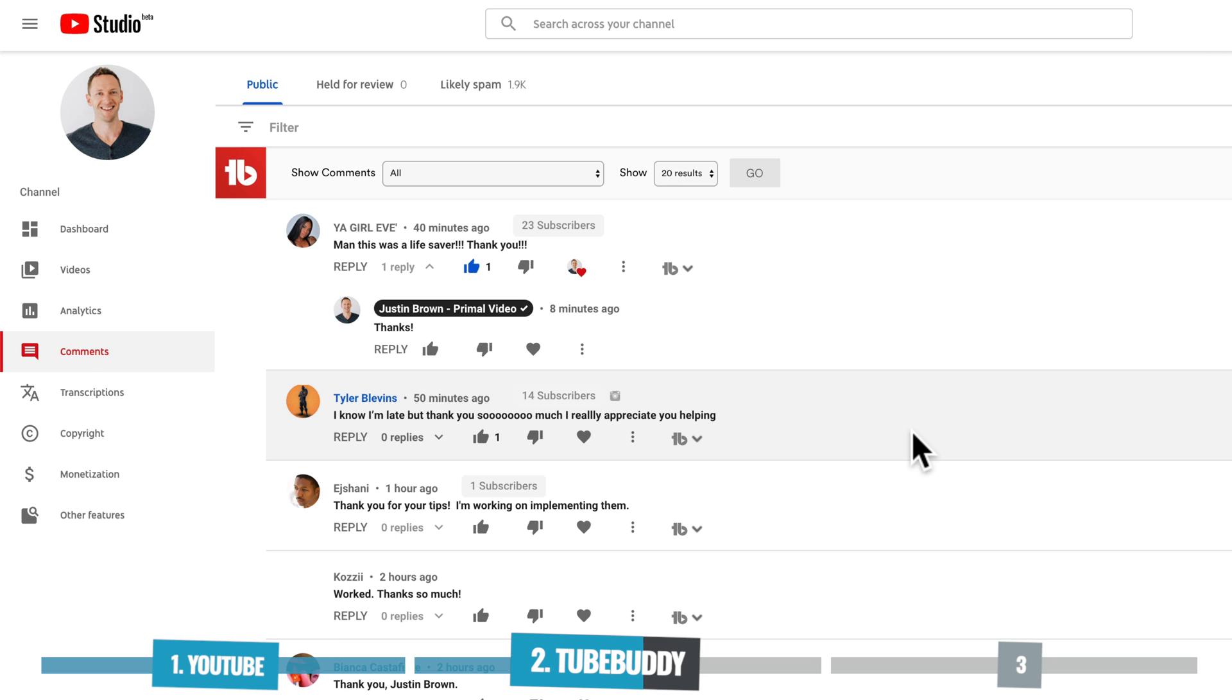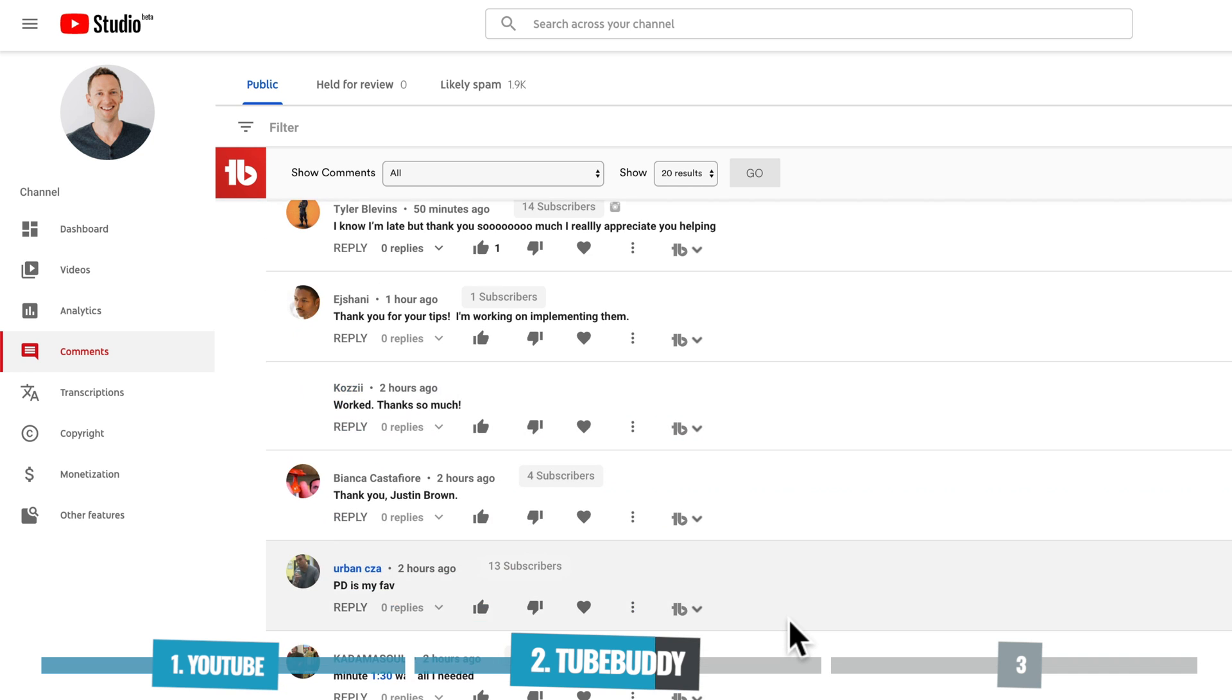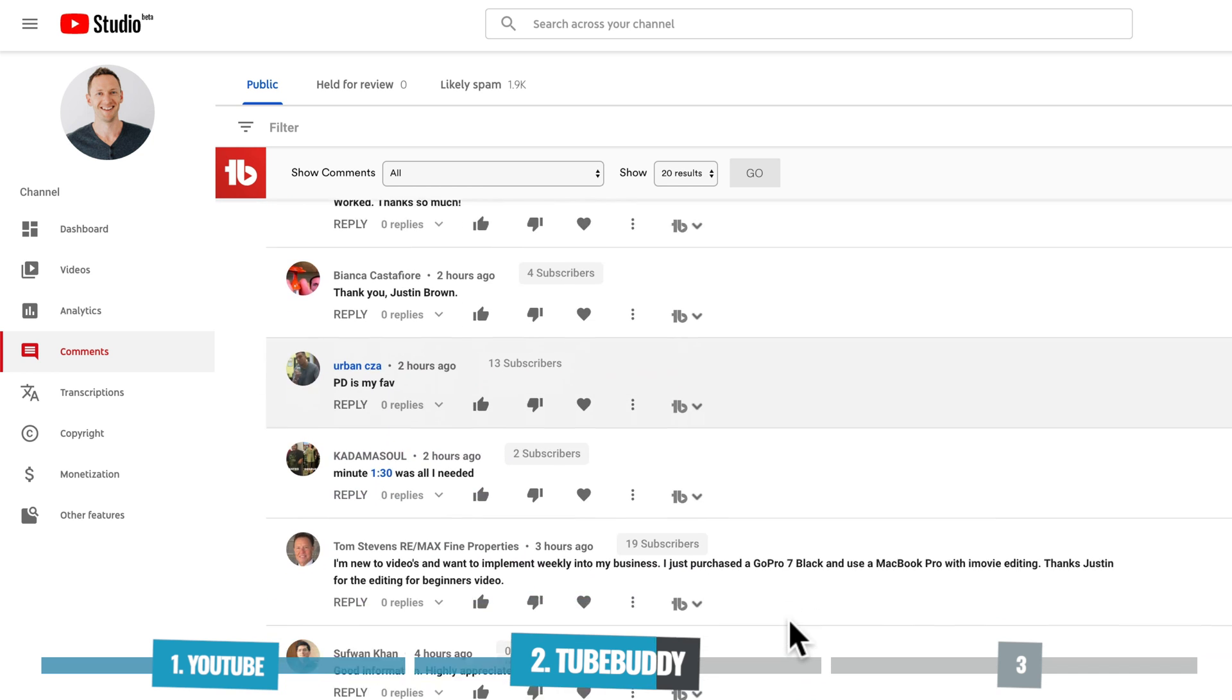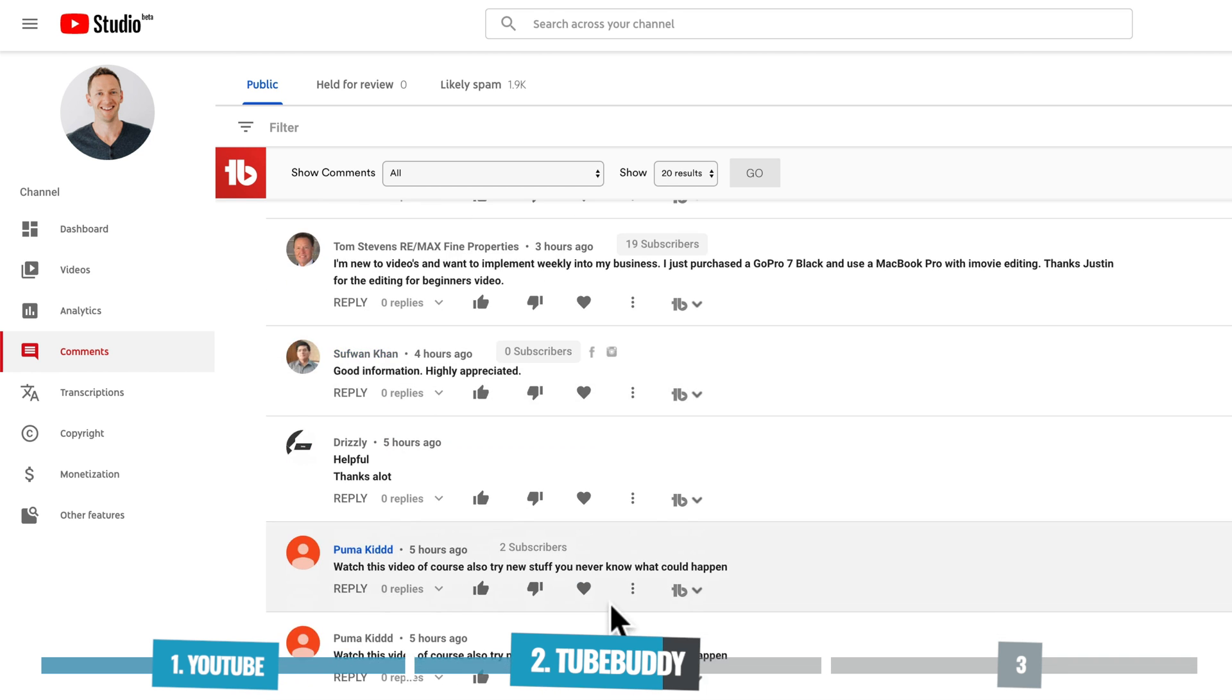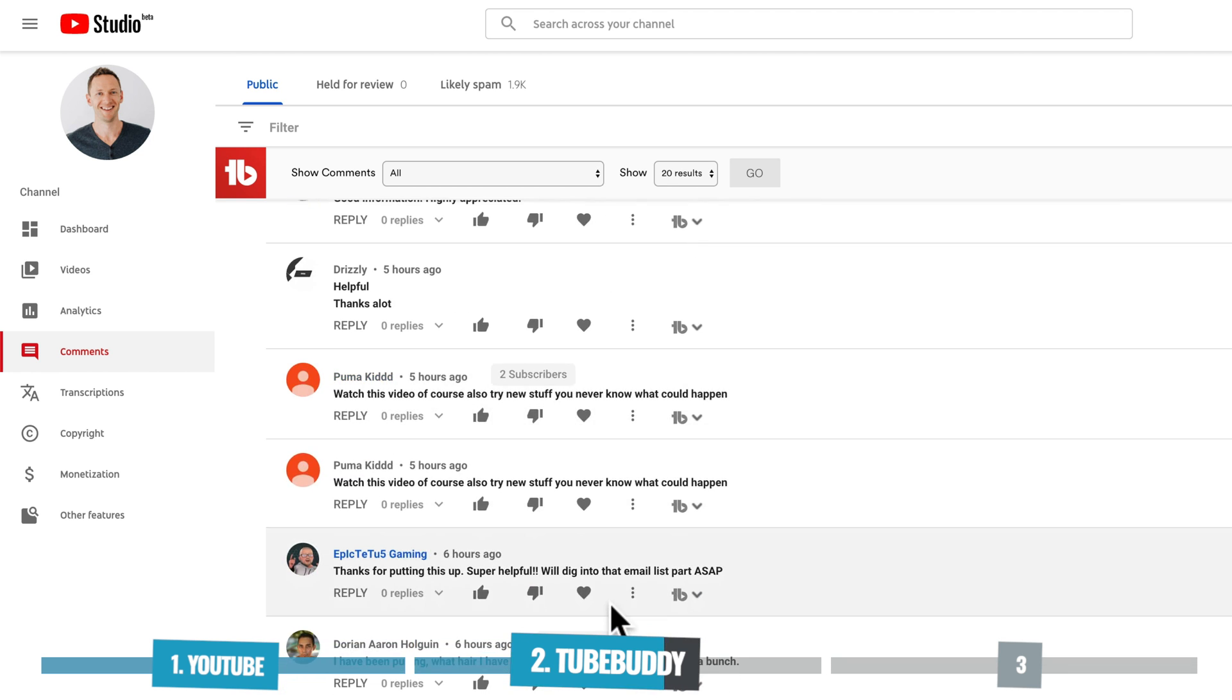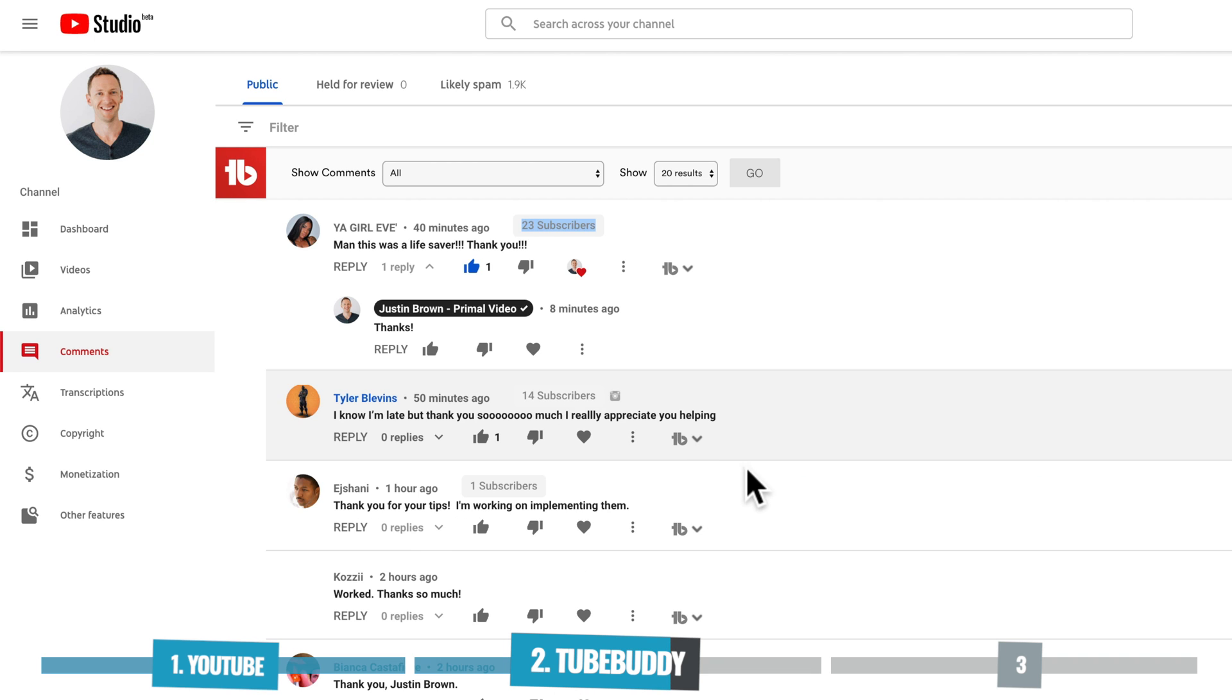Now there's a couple of other really cool things I like about this. You can also see here, it's showing you how many subscribers each person has. So as we go through, this is something that is overlaid from TubeBuddy's end, if it's available for them to pull that data. So you can see here 19, zero, two. So as we go through, not everyone has that shown, just the channels that have that publicly available.